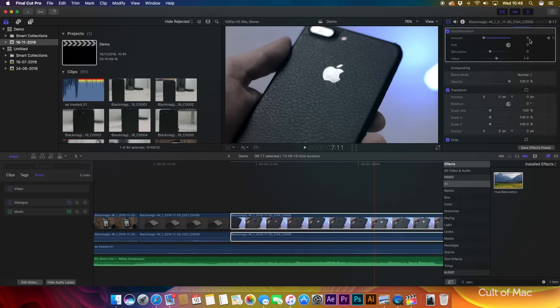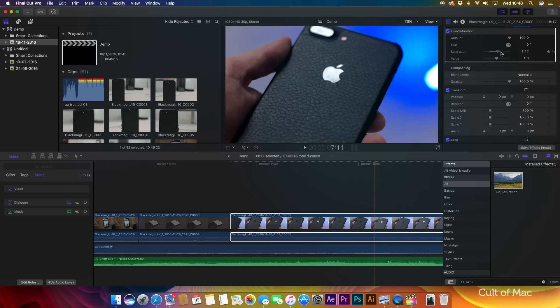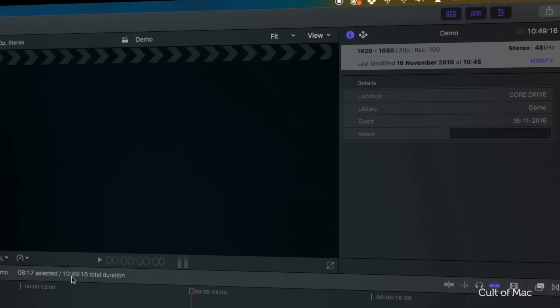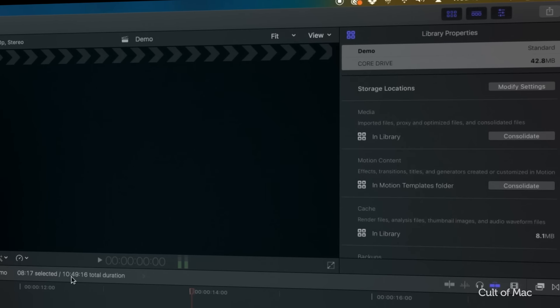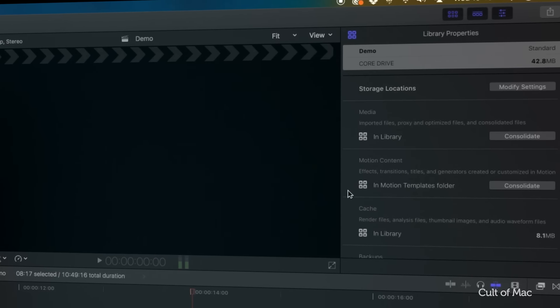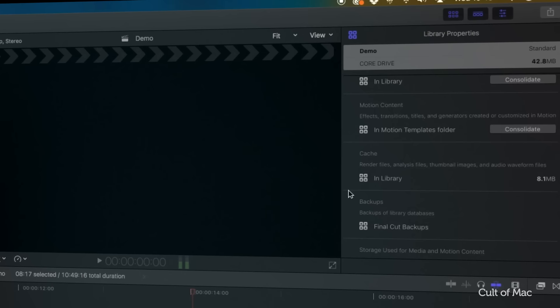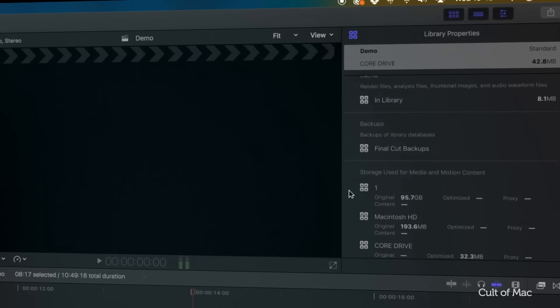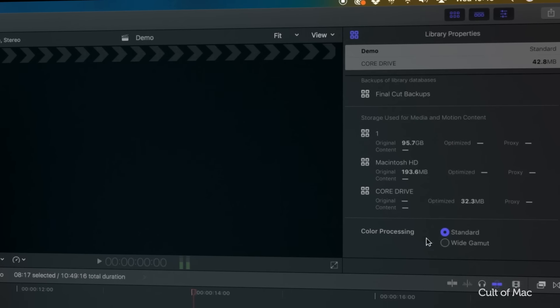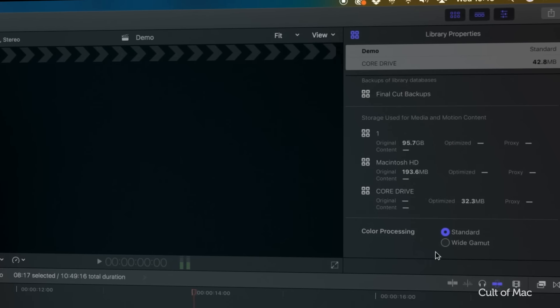If you color correct and grade your footage, you'll now be happy to hear that 10.3 integrates wide color gamut, moving away from Rec 709, which was designed back in the 90s for the old CRT style monitors, in favor of the much newer Rec 2020, which is designed for 4K displays.